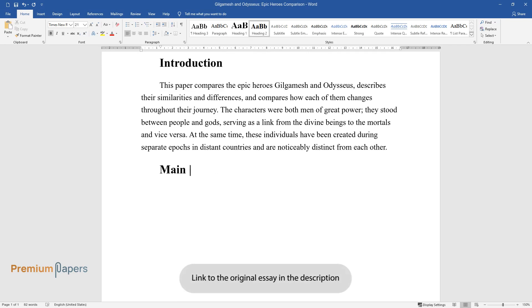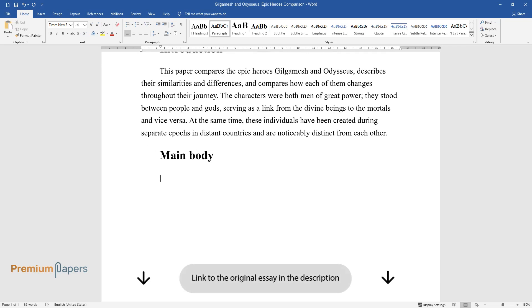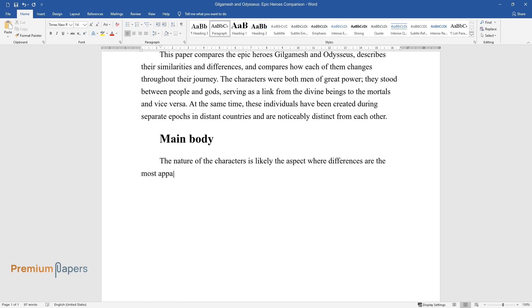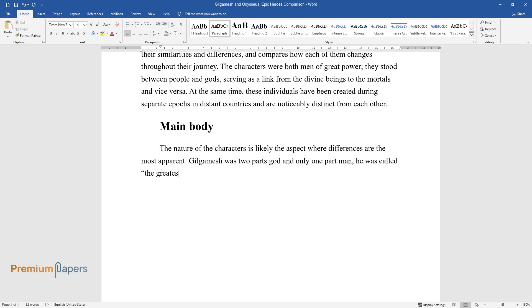Main Body. The nature of the characters is likely the aspect where differences are the most apparent. Gilgamesh was two parts god and only one part man. He was called the greatest of kings.